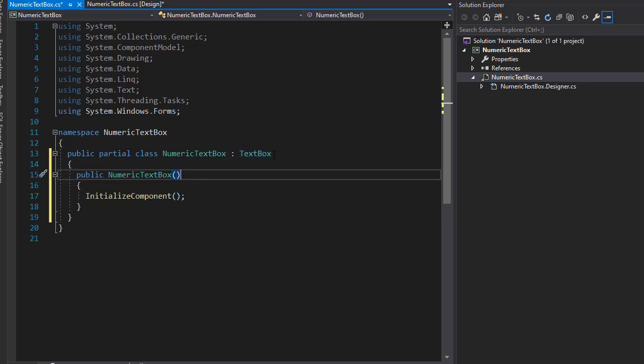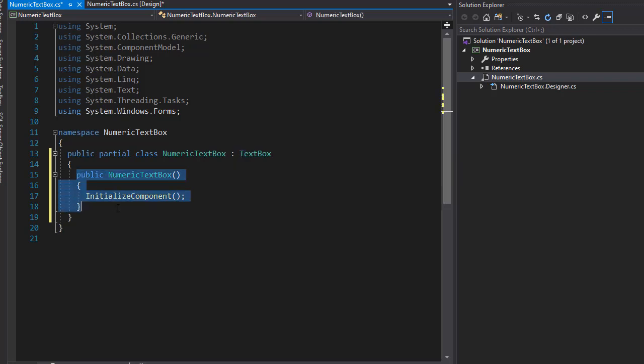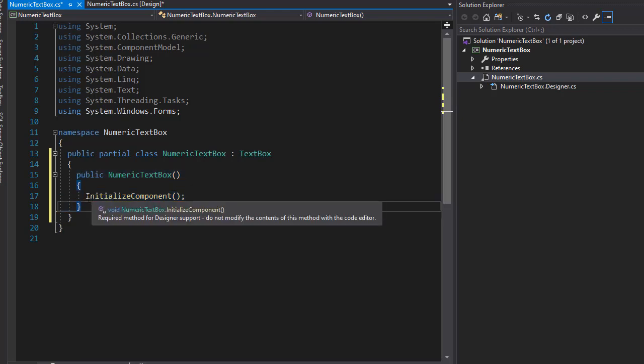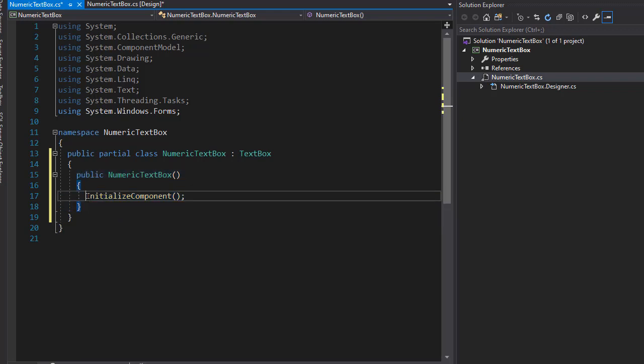We can make our text box distinguishable from other text boxes. Let's say we'll change the BackColor to yellow and the ForeColor to blue. So in our constructor, we currently have InitializeComponent, but we don't really need that.